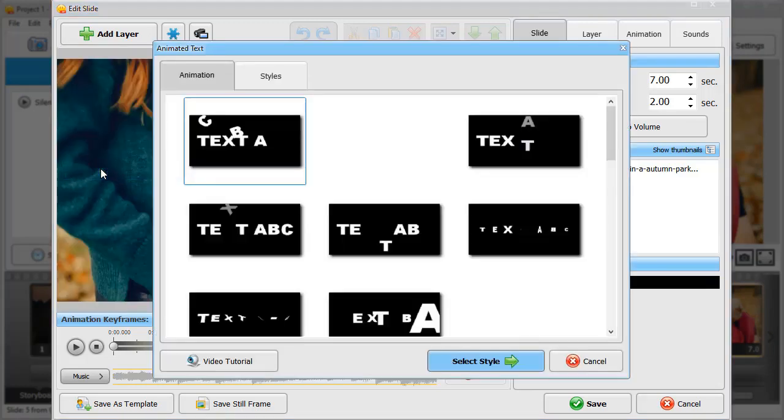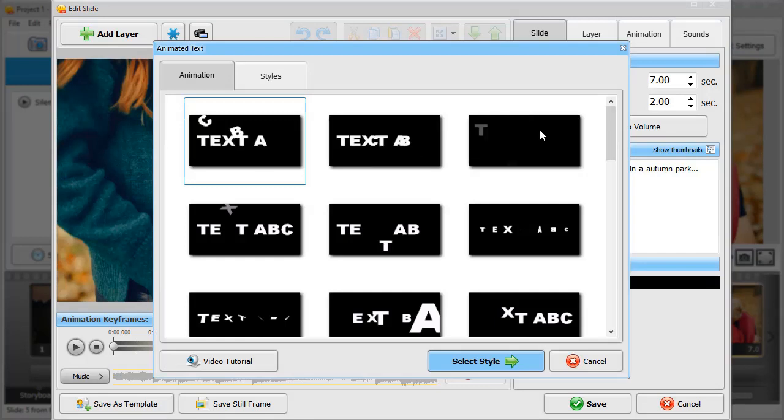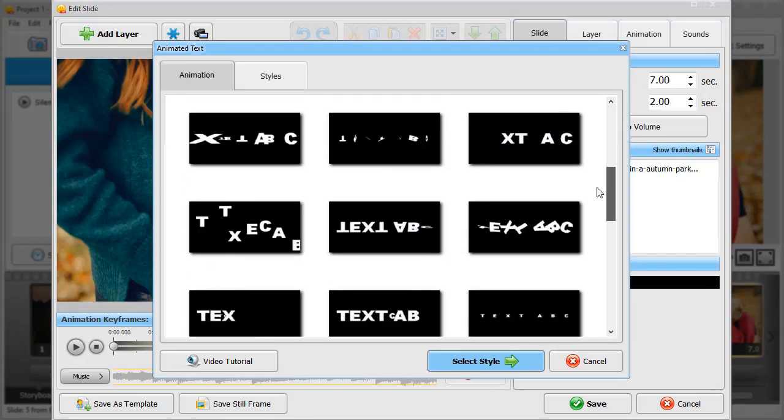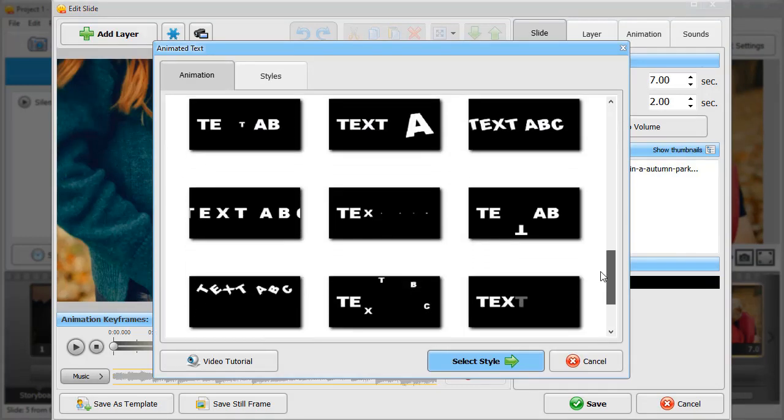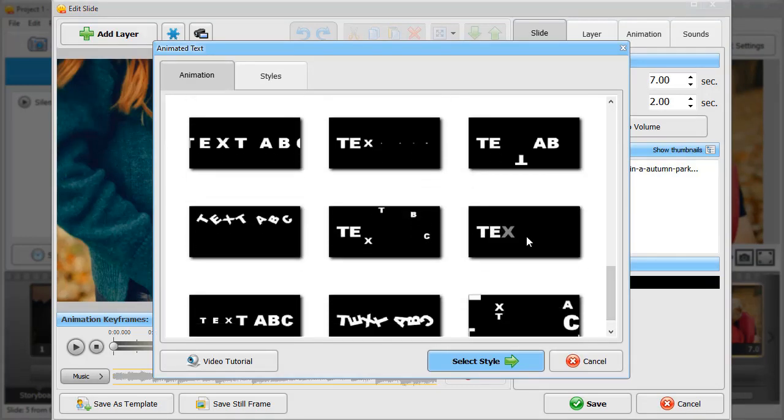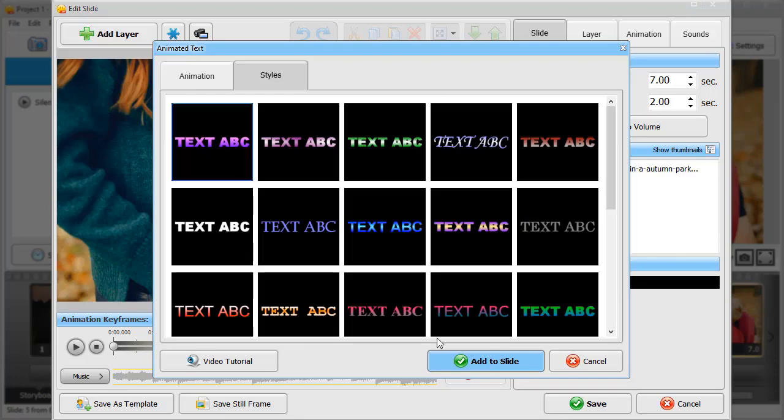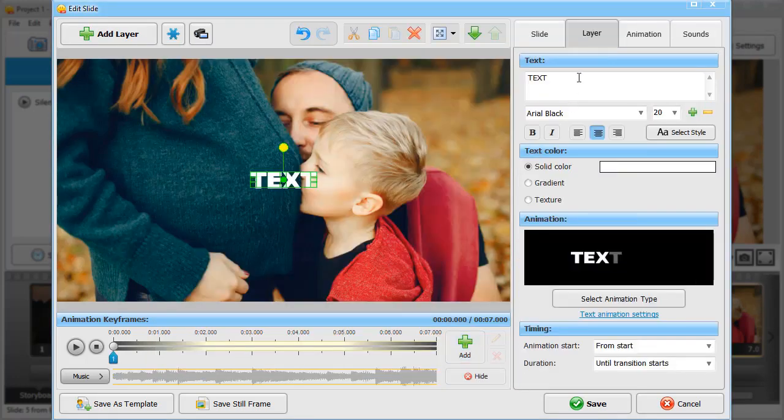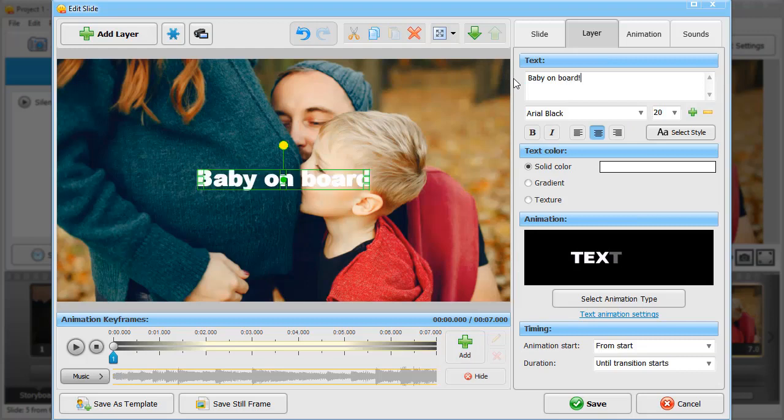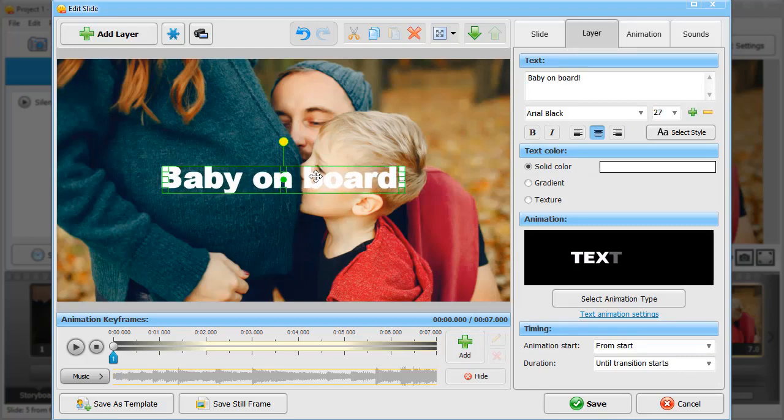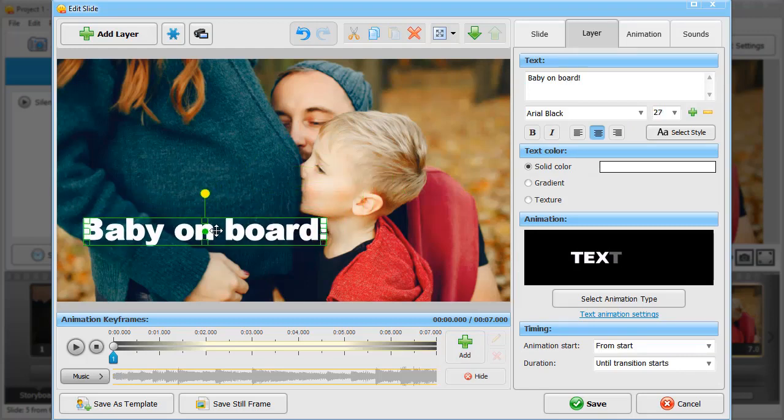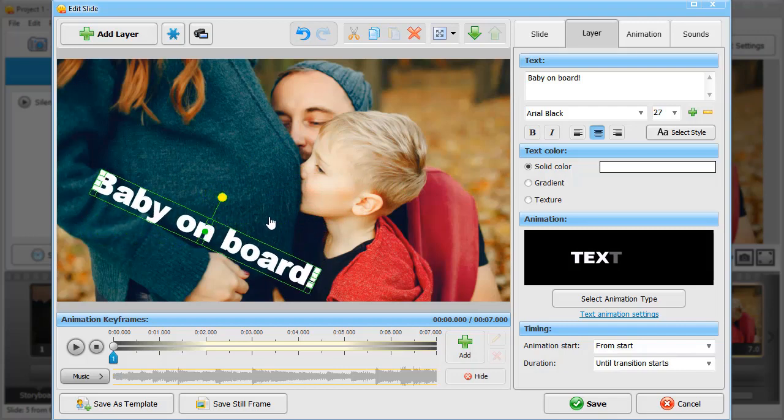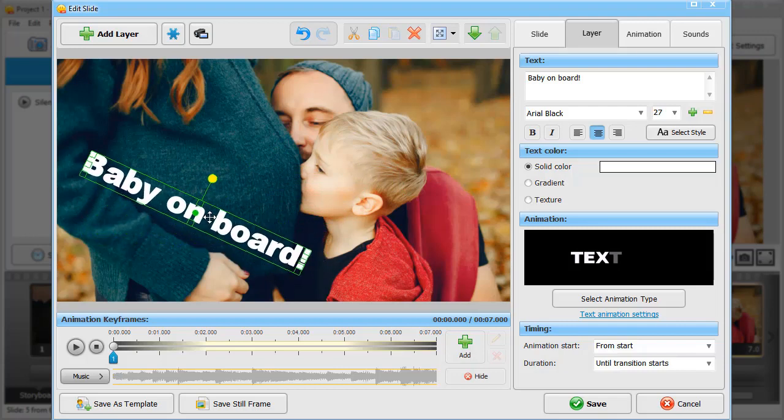Select the type of animation and text style that you like and add it to your slide. Type in your text, adjust its size and place it on your slide. You can also rotate your text and move it around.